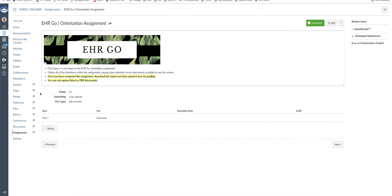Hey everyone, it is Professor Li. I'm going to walk you through how to complete this EHR GO orientation assignment.